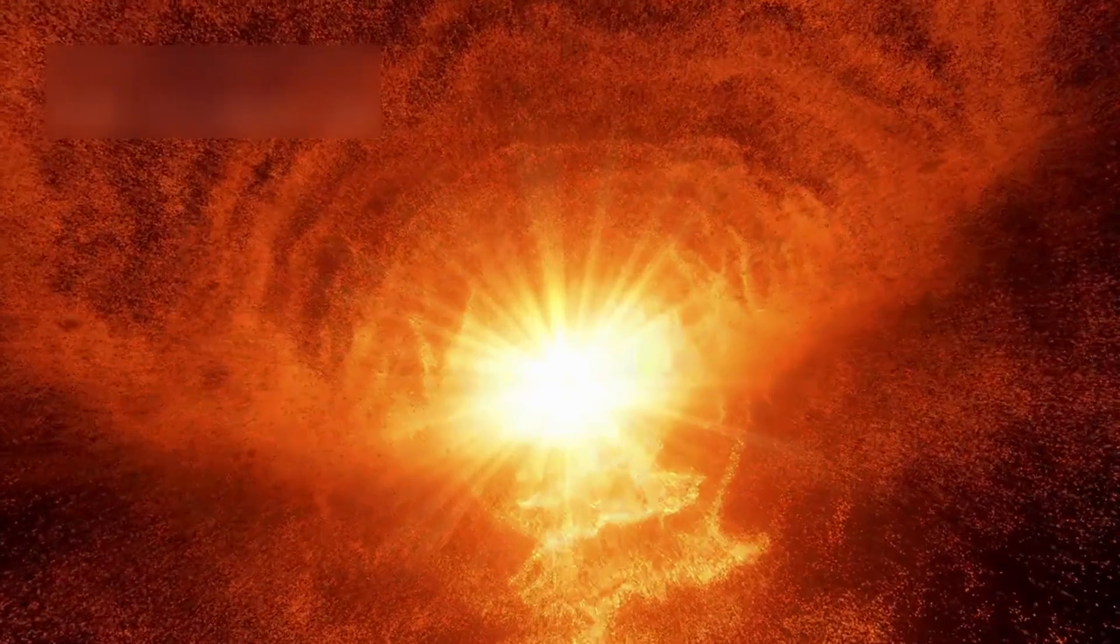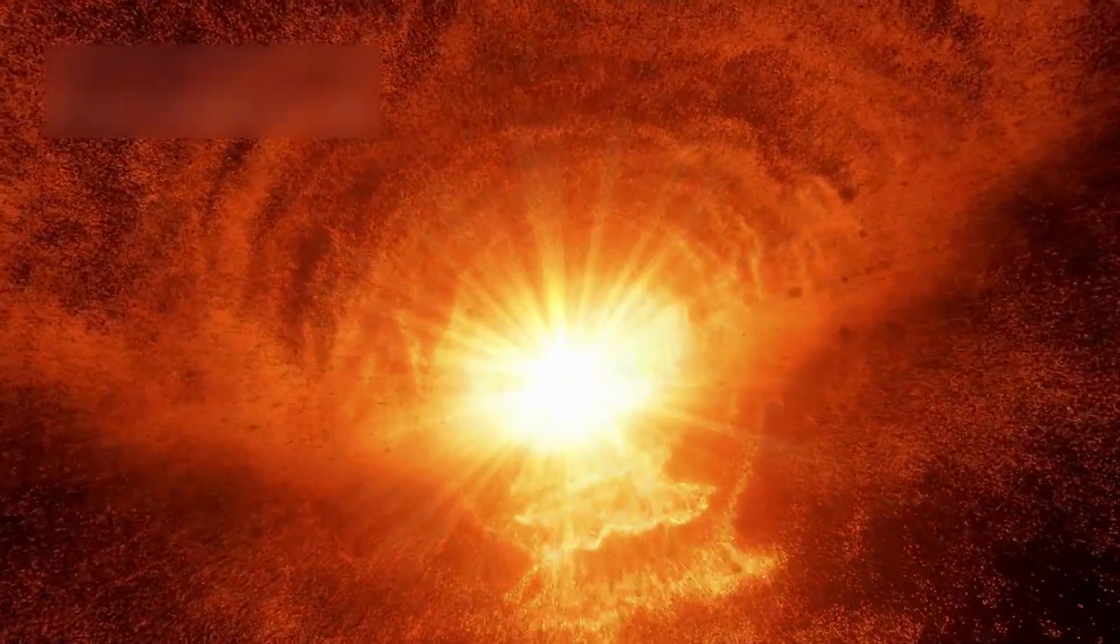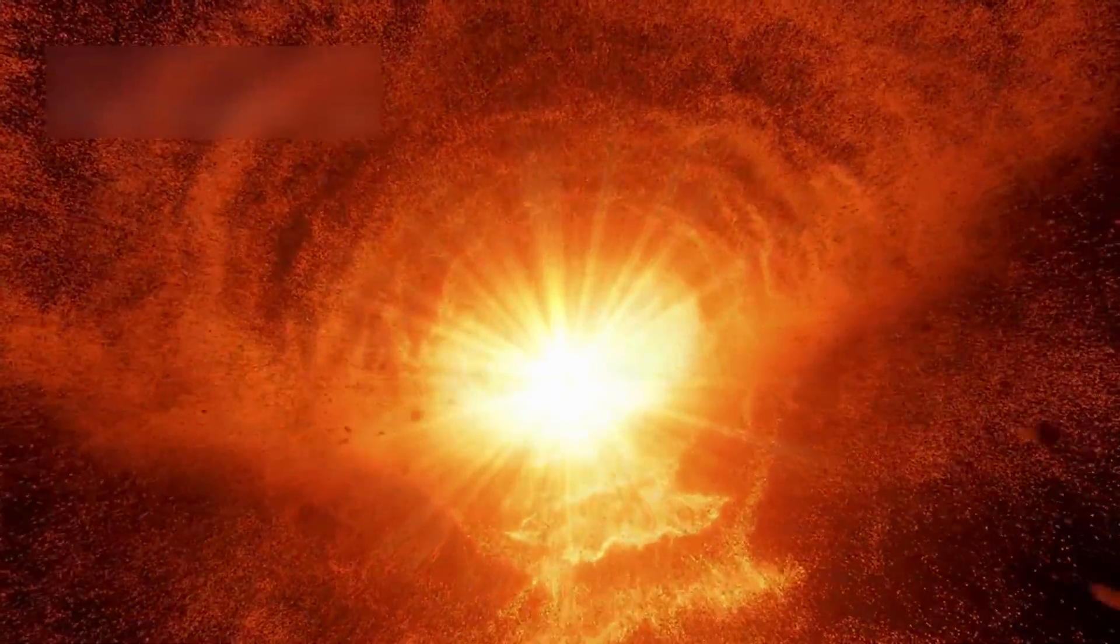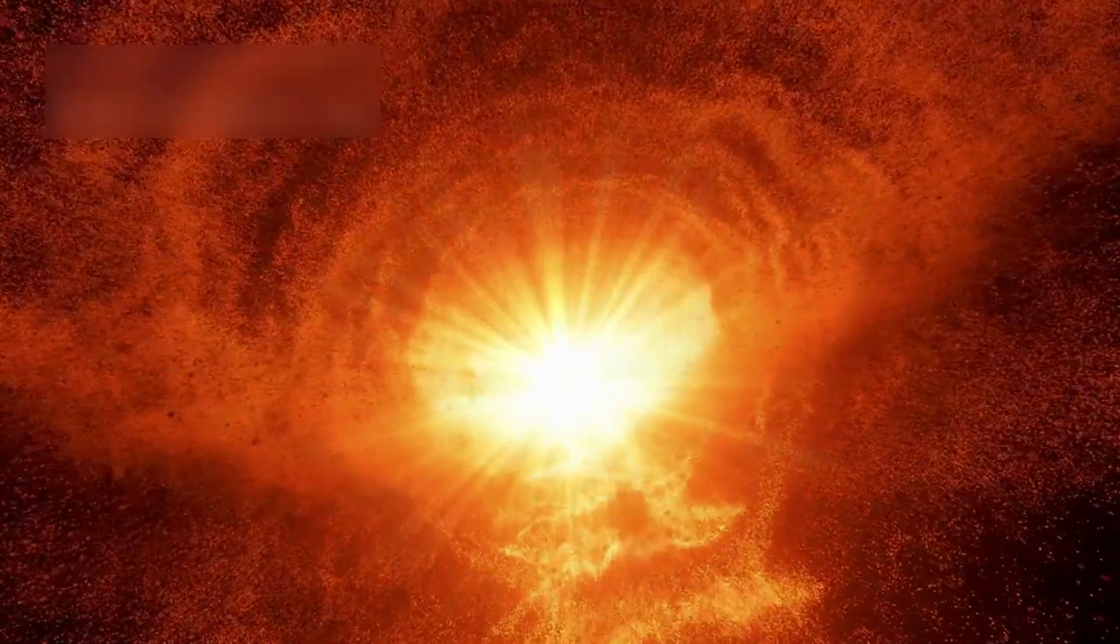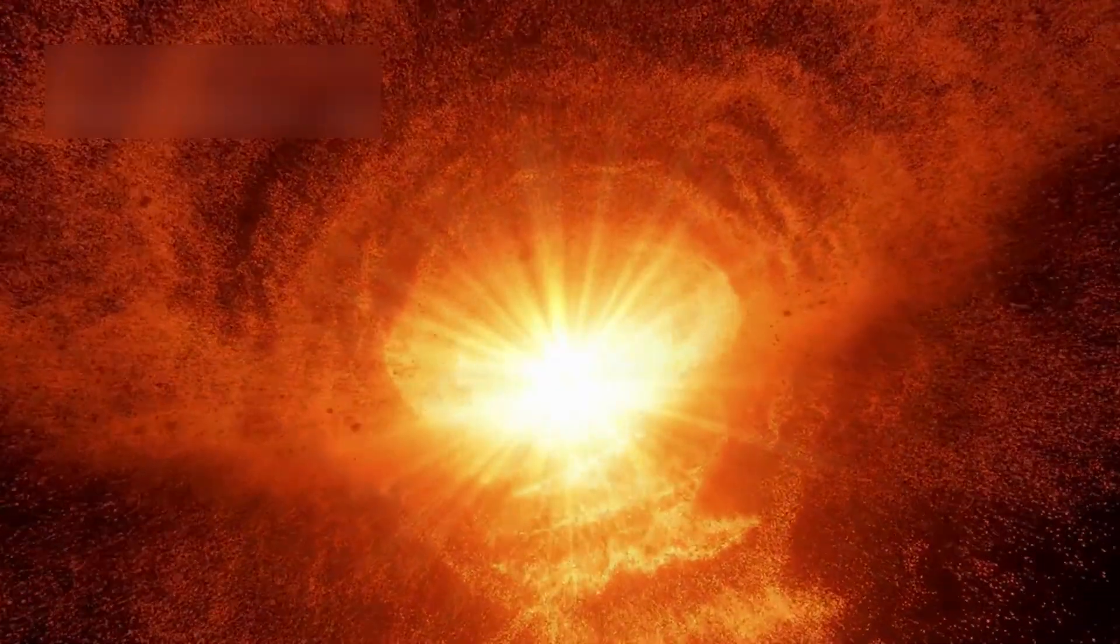This won't be quiet, it will be a cosmic display as bold as a galaxy's heartbeat. The death of Betelgeuse will be like nothing ever seen from any observatory on Earth.